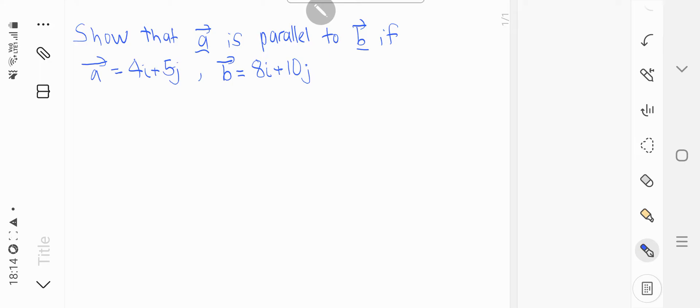So now how do we show what is the formula that we use to show that A is parallel to B in this case? So if A is parallel to B, this means that A is a scalar multiple.